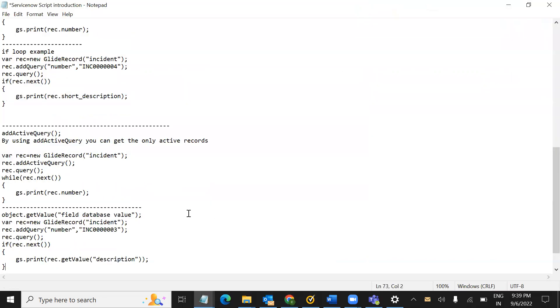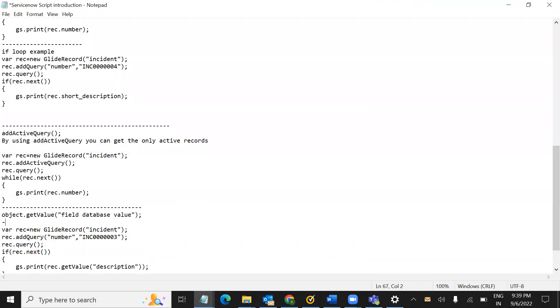The field is available. We will use it to get the field value. Next function is available, and the link is available. Here is the field. Thank you.